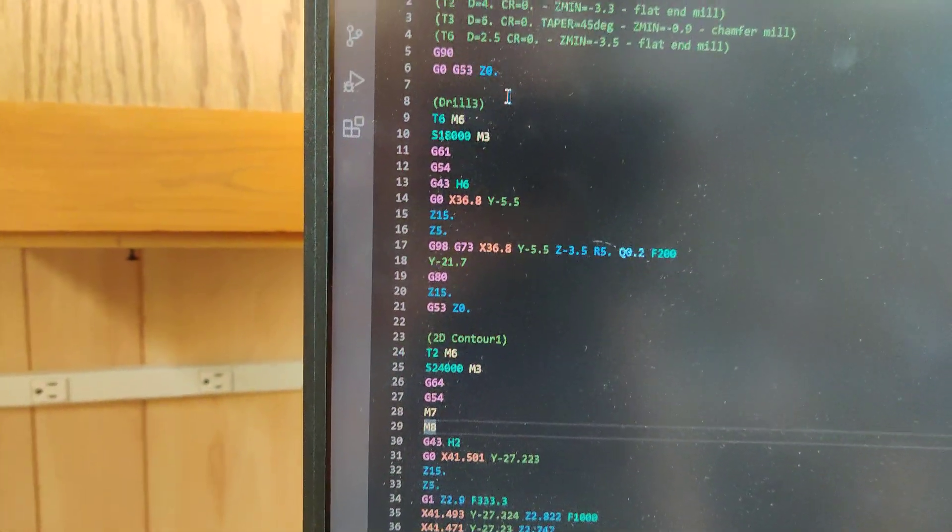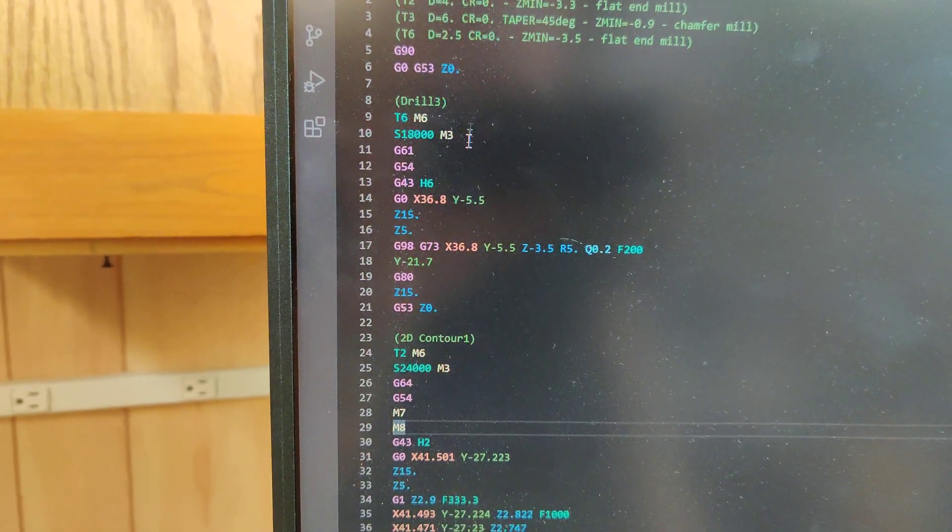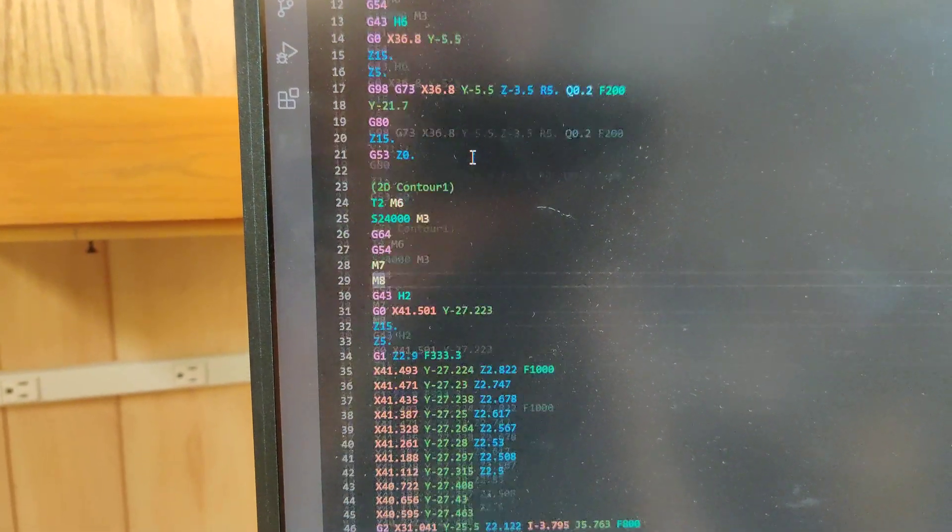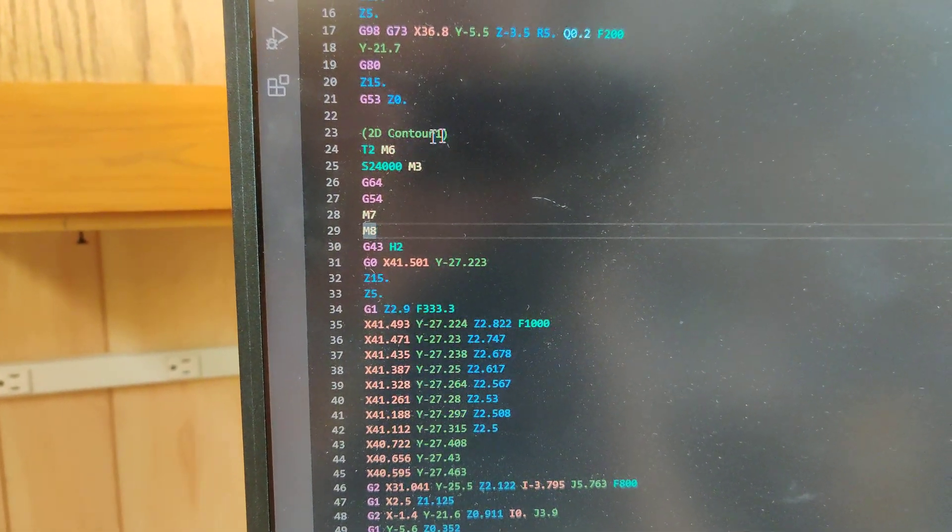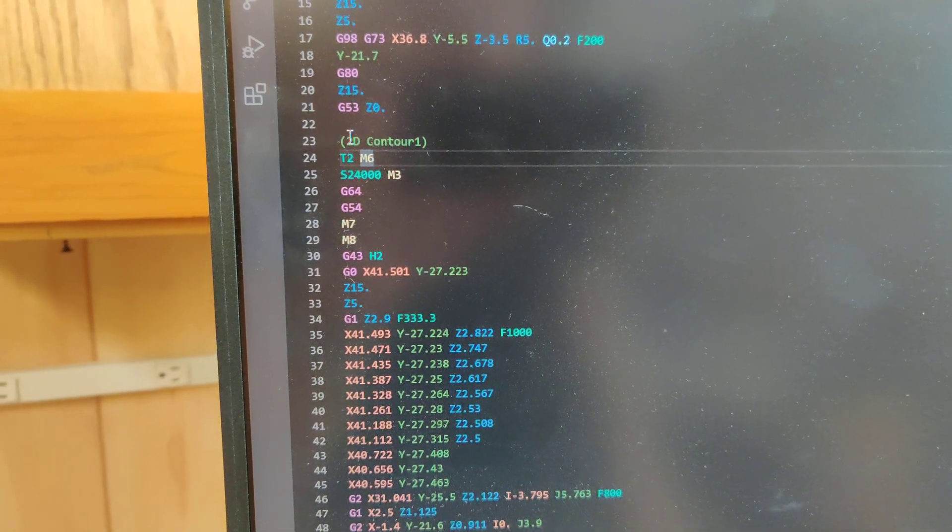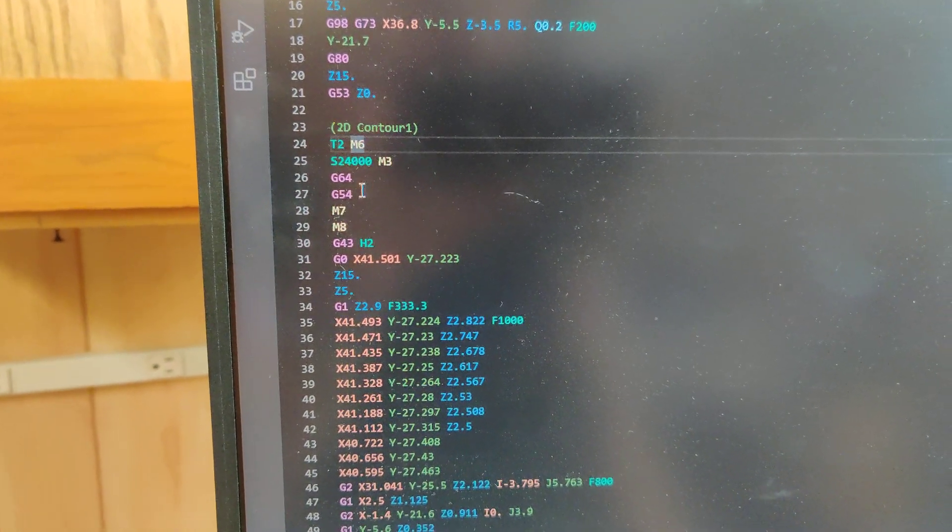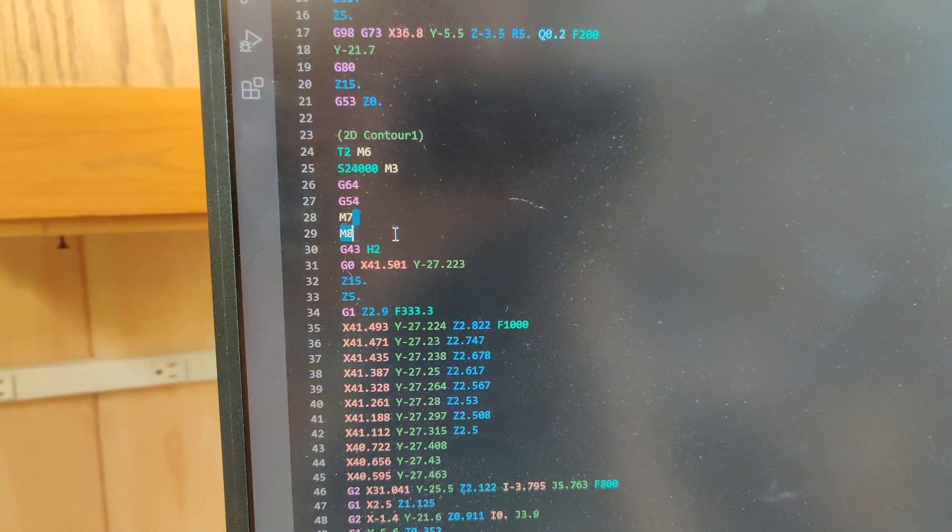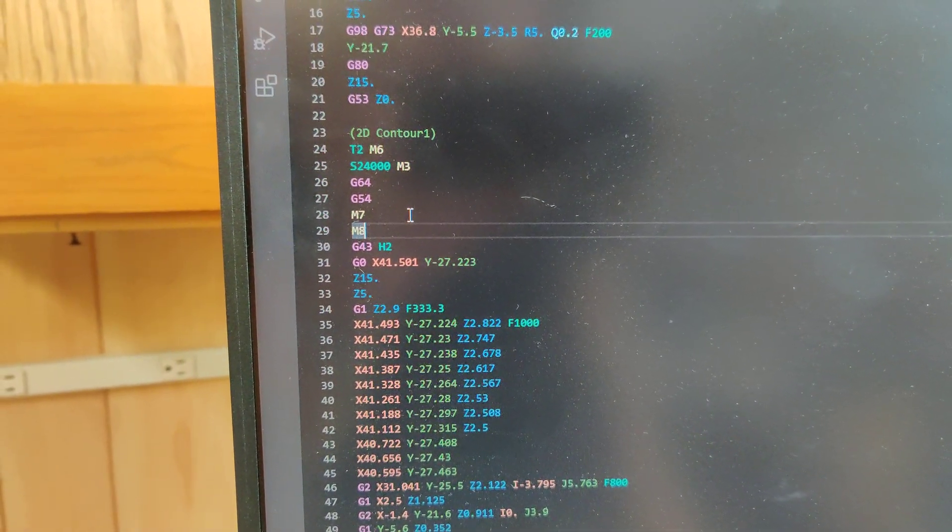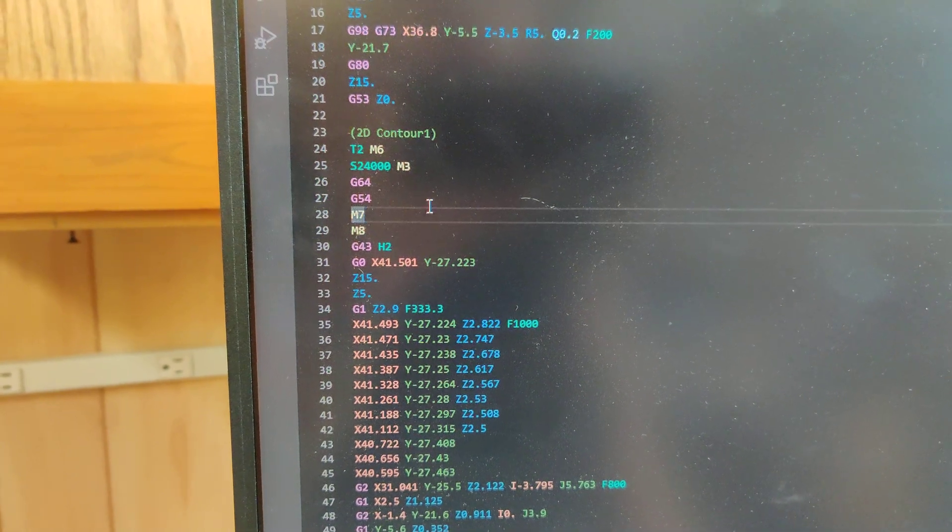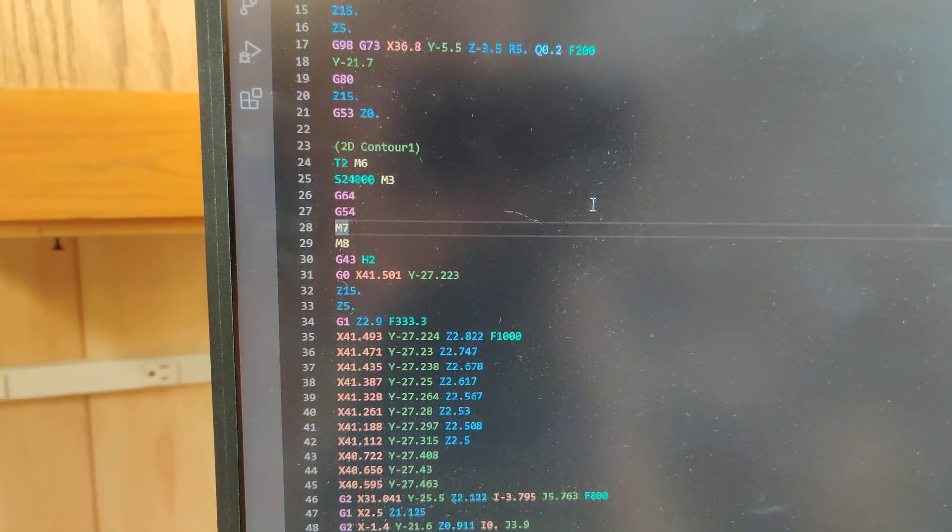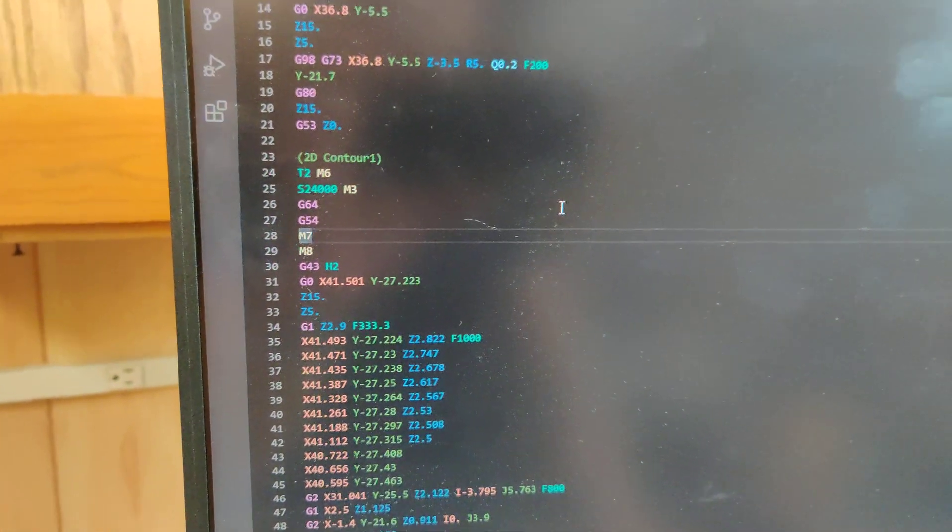There's no coolant in the first operation, and in the second operation right here you can see it gave us M7 and M8 for the mist option that I selected.